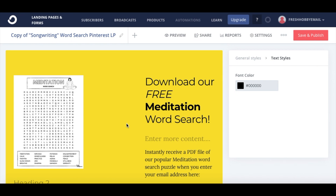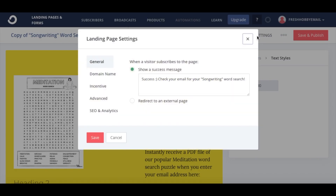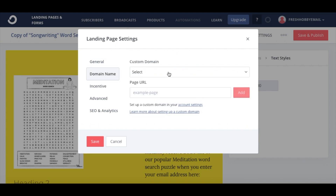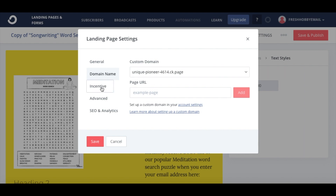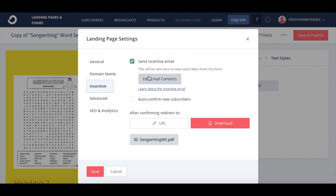Let's go ahead and go up to settings and change things on the back end. This is the success message — what will pop up once they enter their email on the actual landing page. This message will pop up in green. Here's the custom domain that you can create. You can have an actual URL that attaches to your website or just have a unique one, unique to ConvertKit.